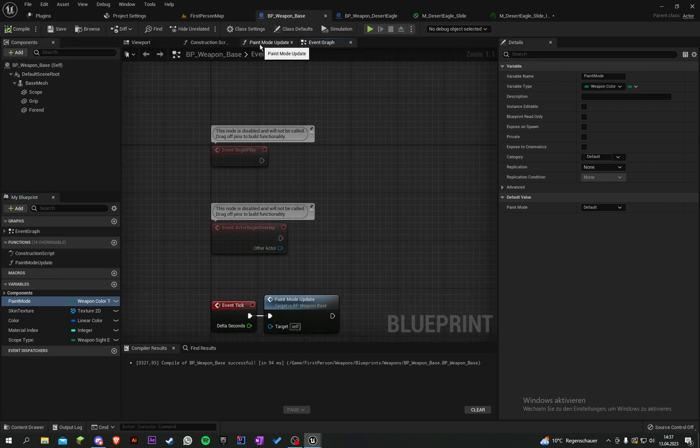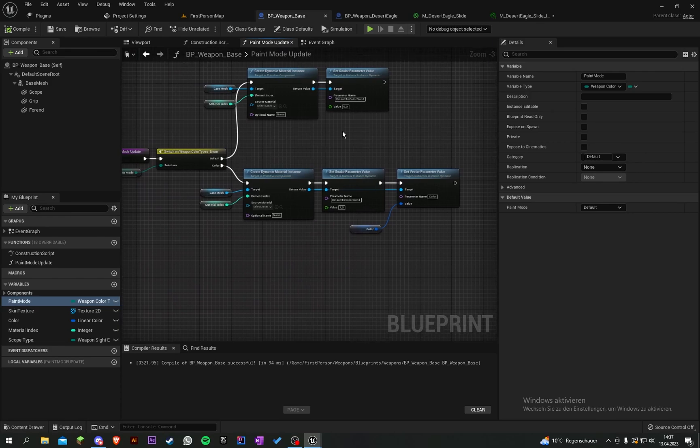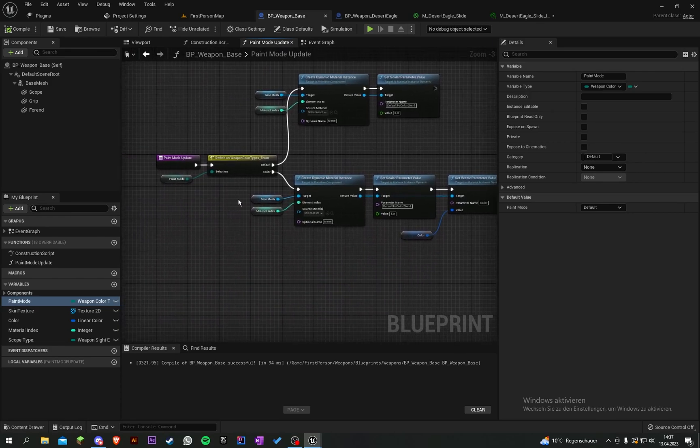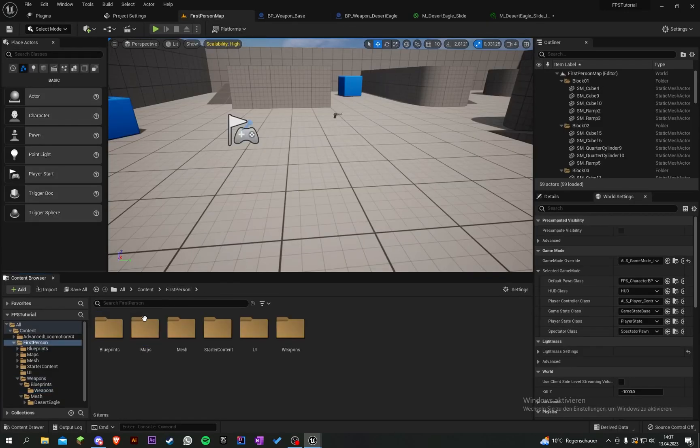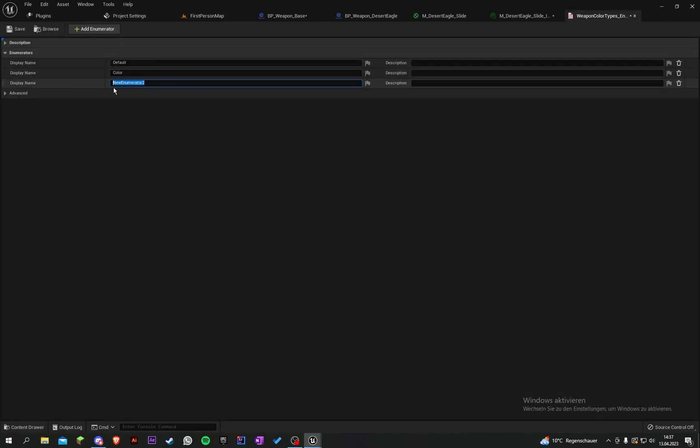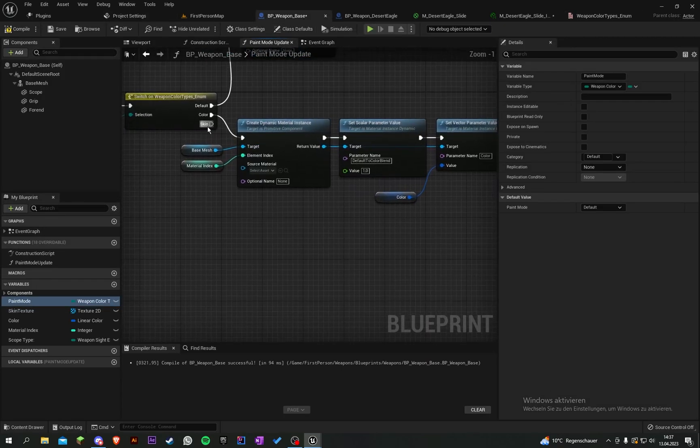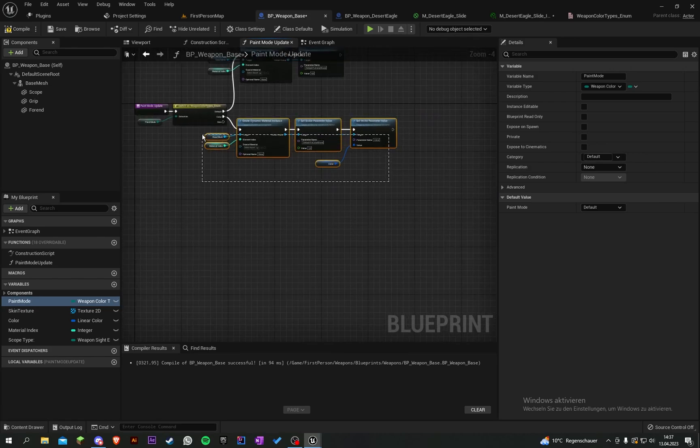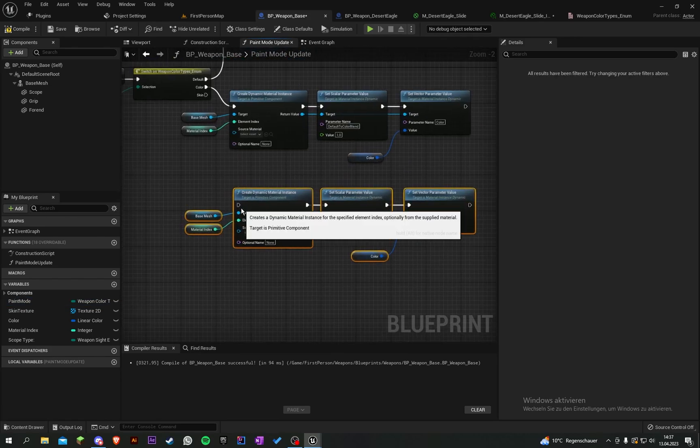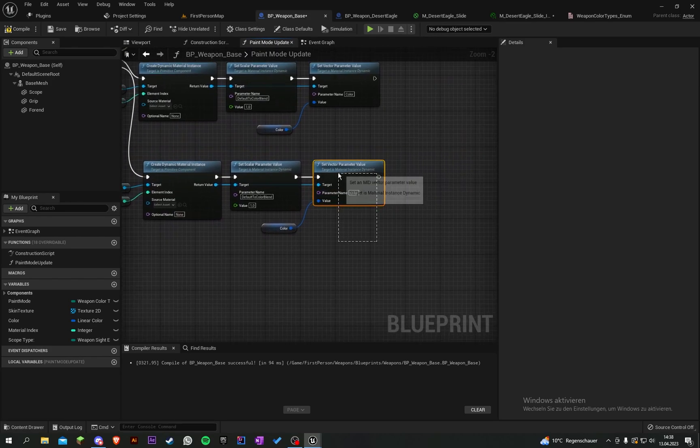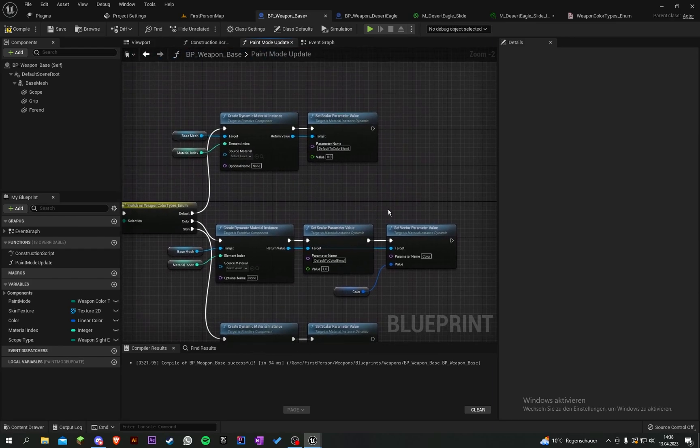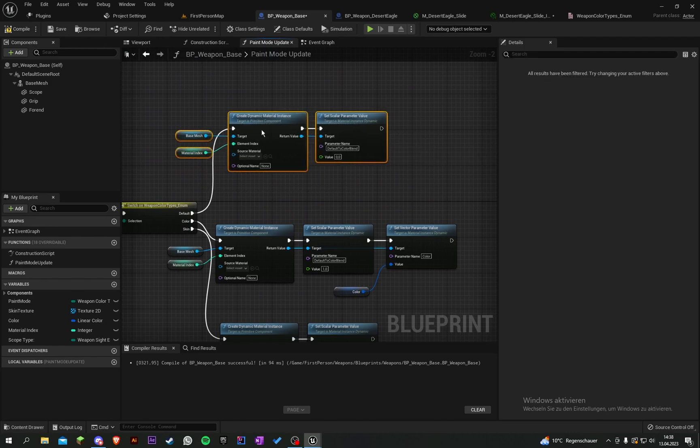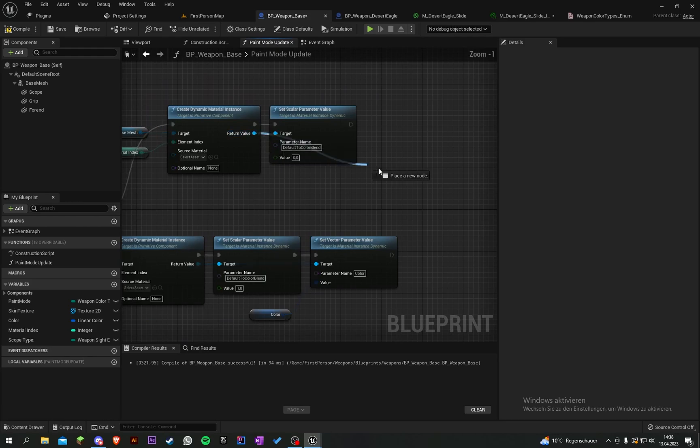Go to our paint mode update and add another value to the weapon color types element. This will be skin. Save, copy this, put it into skin, and delete those.